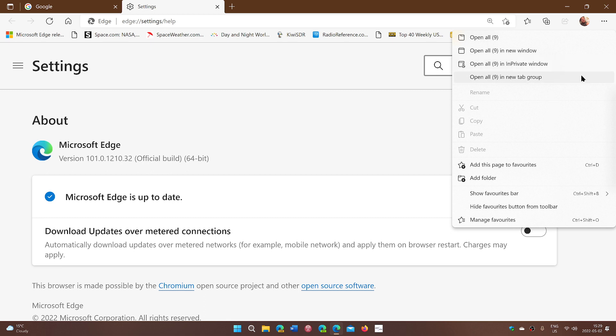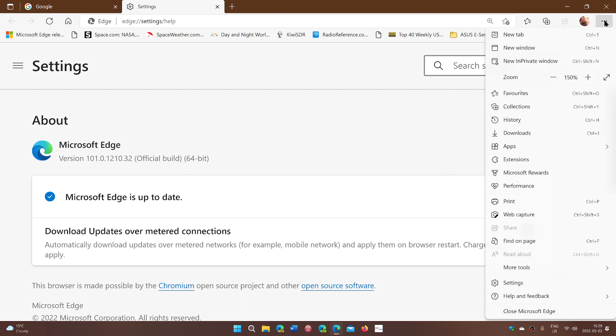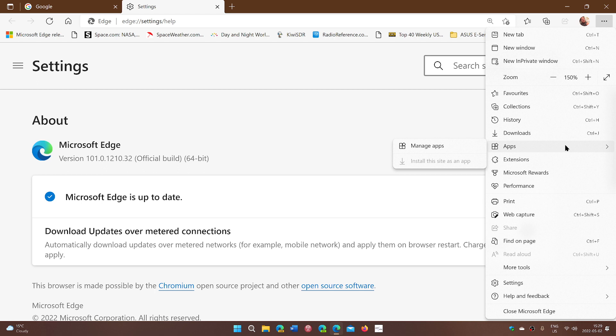But one of the things that you can have now is a Progressive Web App button for all the web apps that are actually installed on the browser itself. So this is another option that's available.